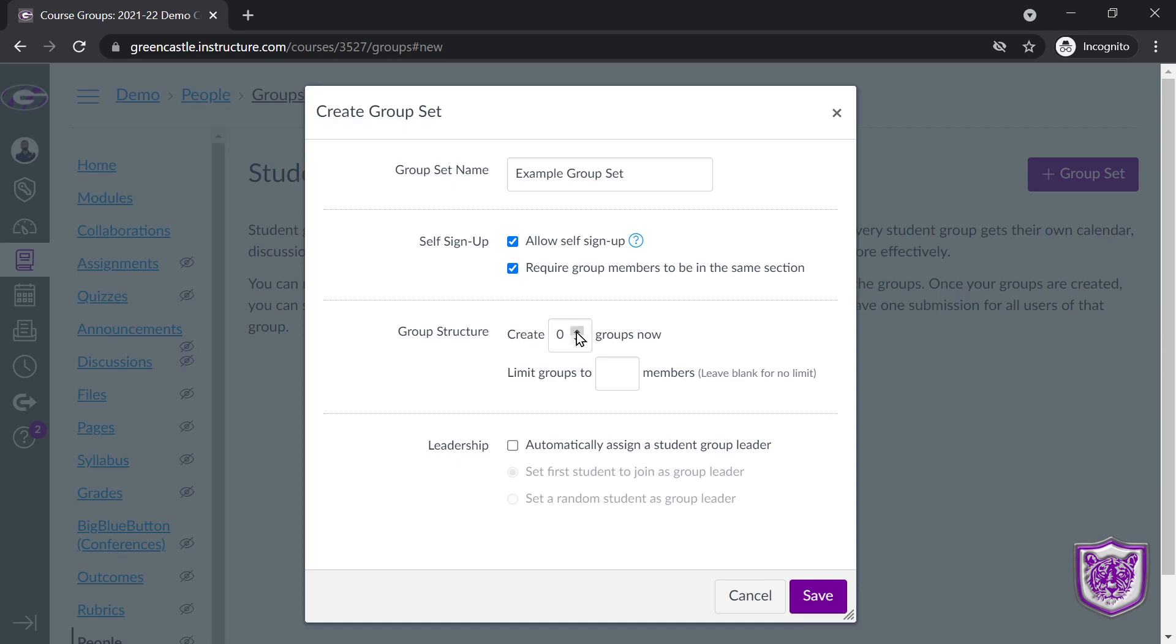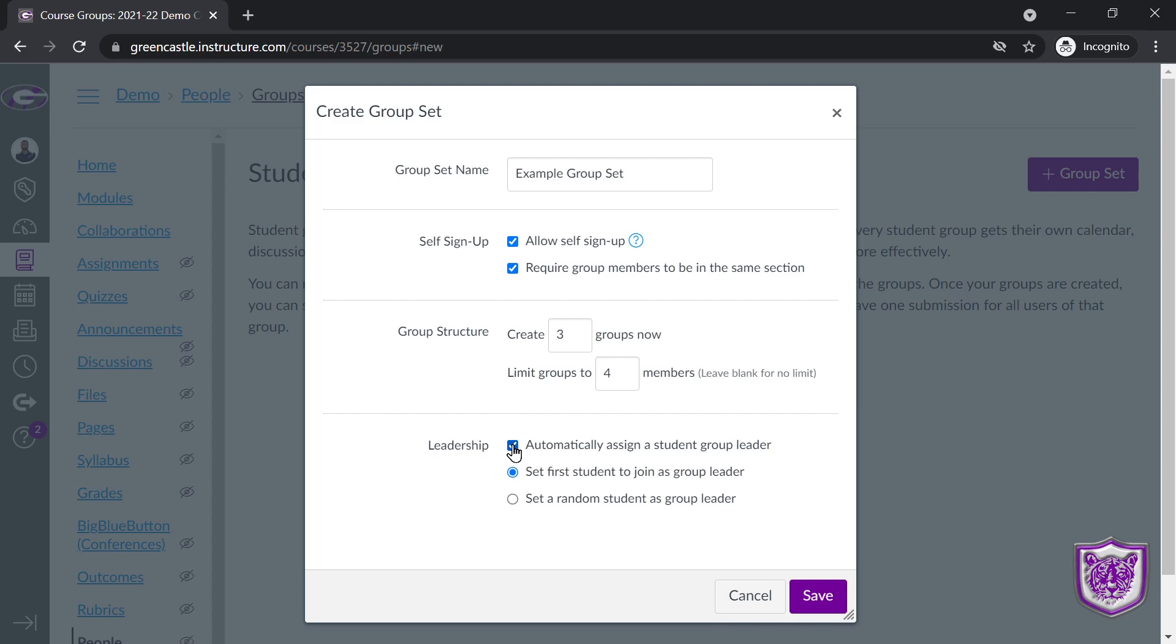Then you can decide how you would like to structure the group. Do you want to create three or four or five or ten groups right now that the students enroll themselves? And do you want to limit the members to a certain number of members? Say I only want four members per group. Then I can also decide if I want to automatically assign the group leader as a first student or a random student. So that is allowing students to sign themselves up.